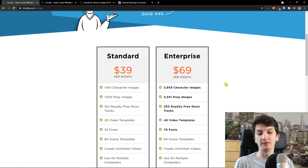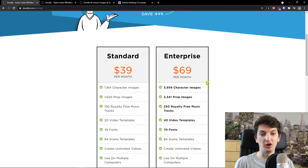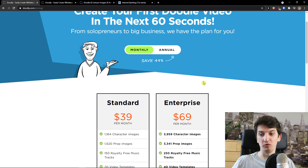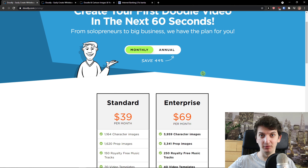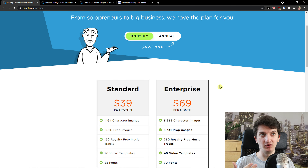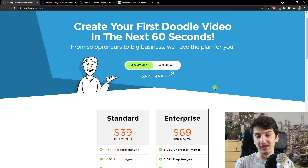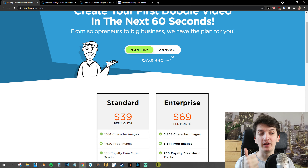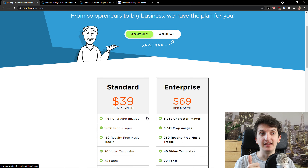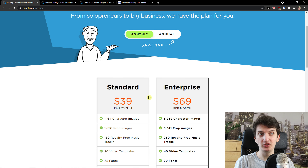When you come to Doodly's pricing plans, you see a standard version, enterprise, and then a third plan that you would see on Facebook if you were on the Doodly website and there was a retargeting ad — you would see that you could get Doodly for a one-time payment. You always need to keep in mind that this is not all.